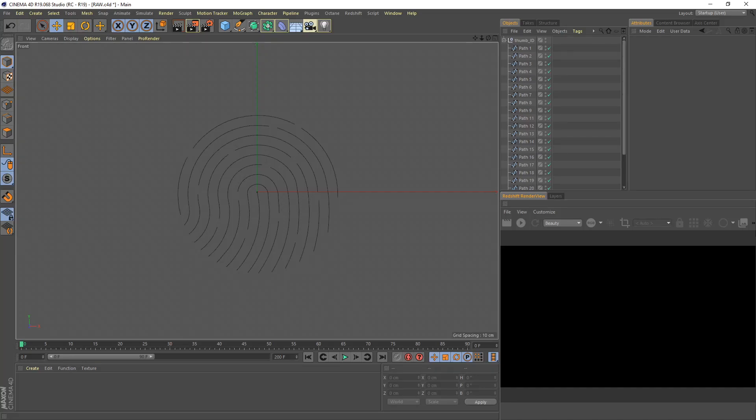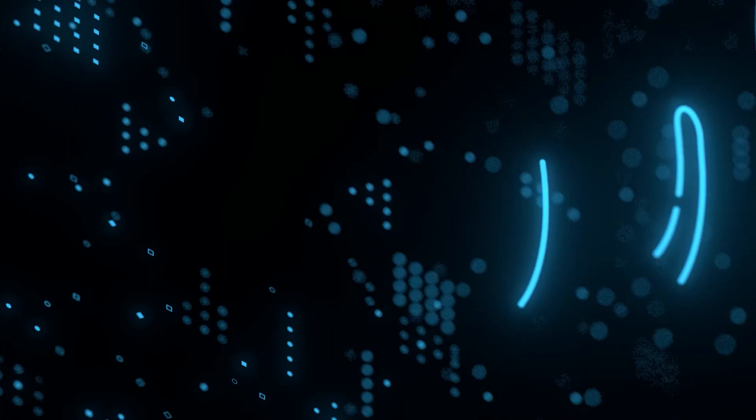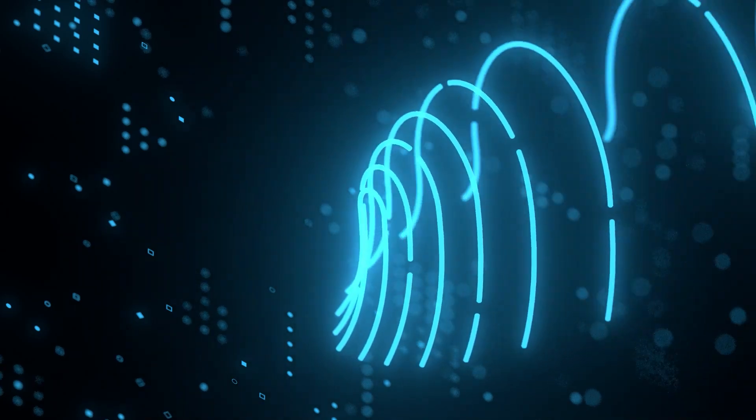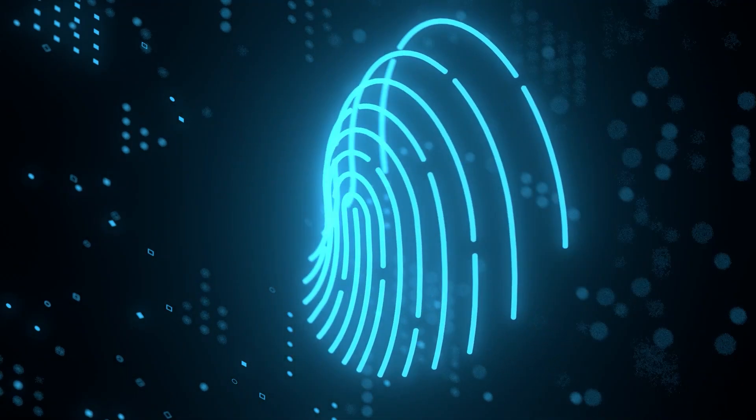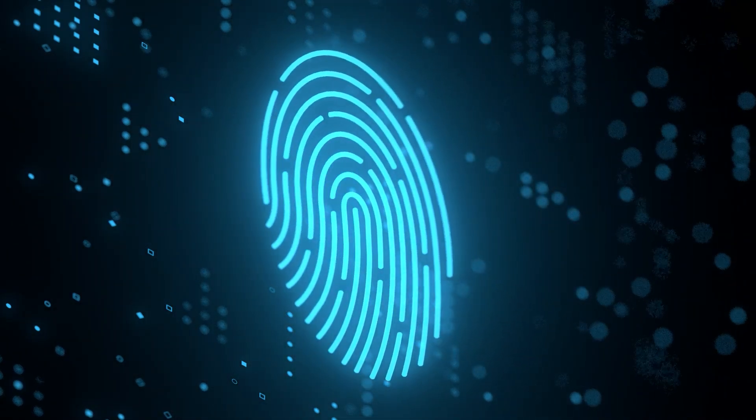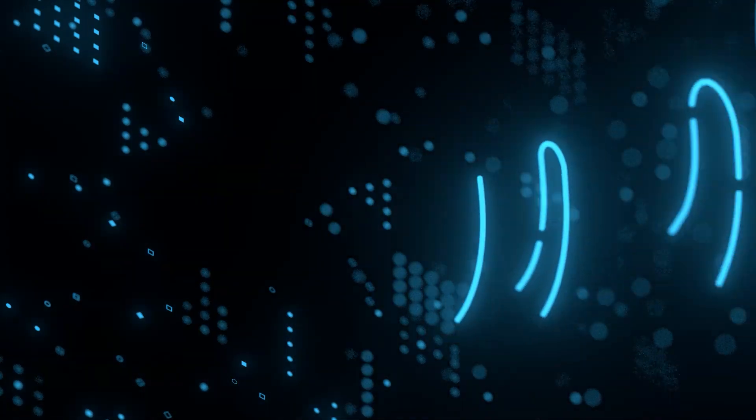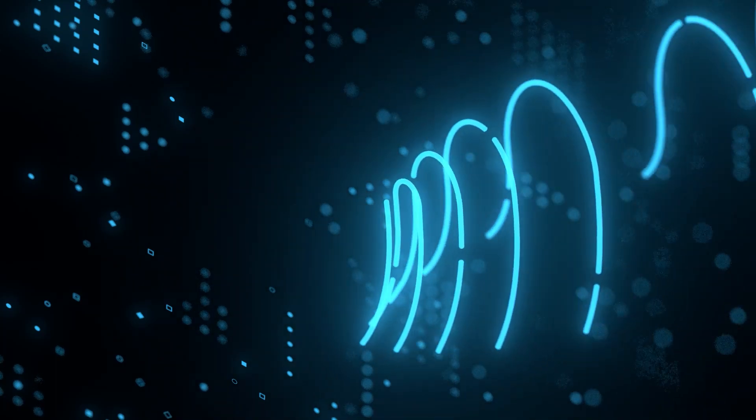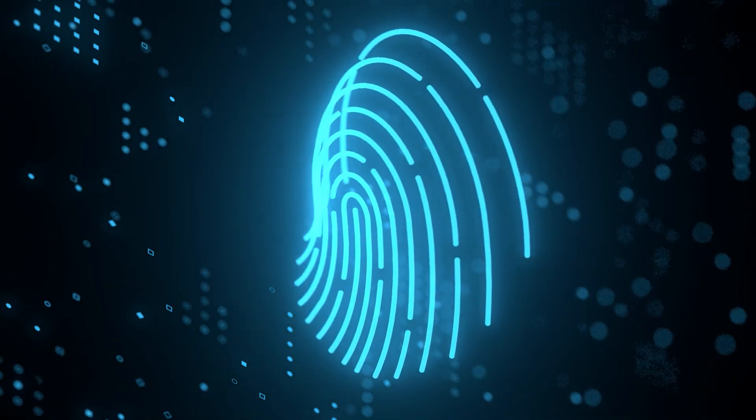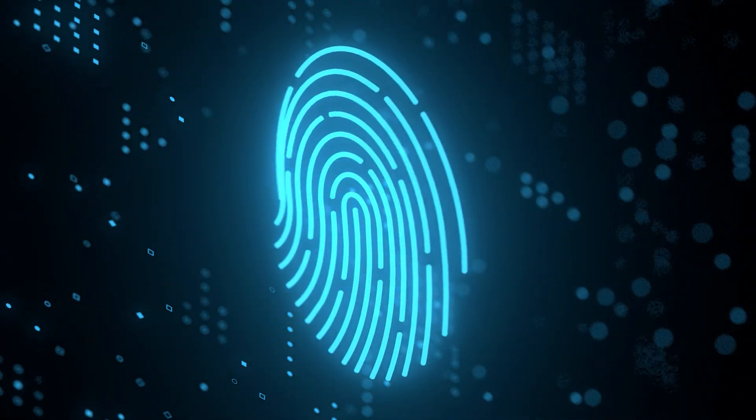Hello guys, welcome back to blackbrowns.com and today I'm going to show you how to animate a neon thumb ID in Cinema 4D. So let's get started.